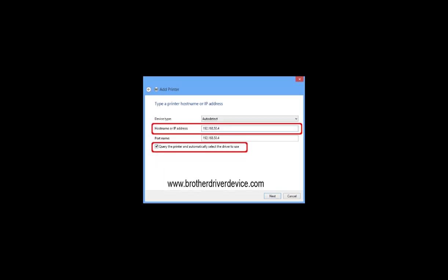Type the IP address of the Brother Machine in the host name or IP address field, and check the query the printer and automatically select the driver to use option. Then click next.